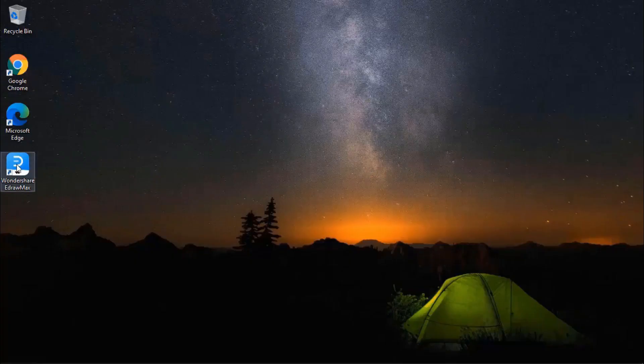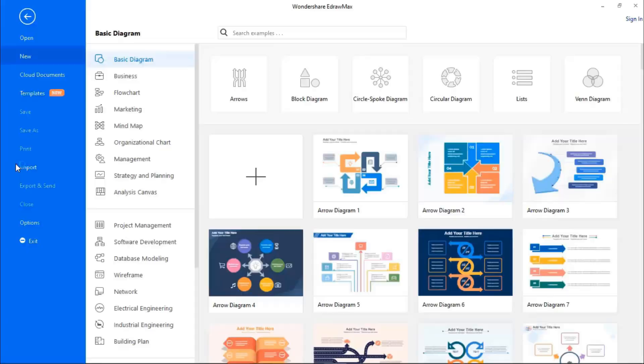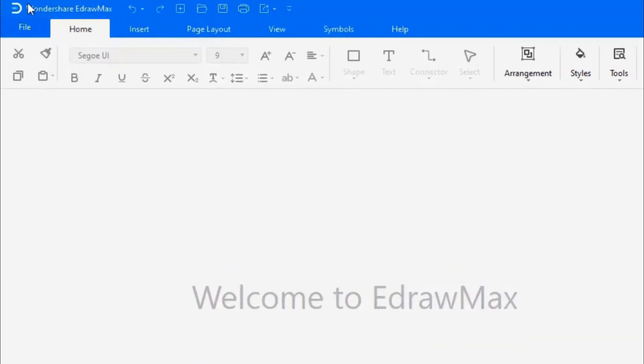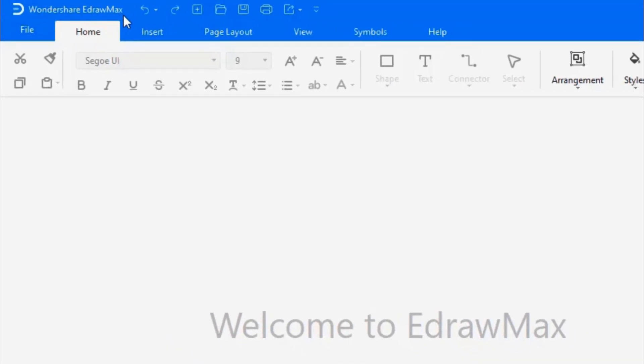Now restart EdrawMax. You can see the unlicensed version has changed to Wondershare EdrawMax.